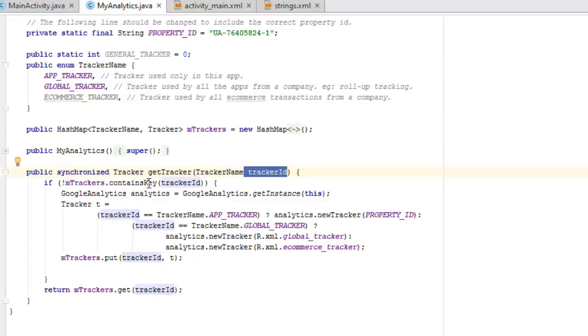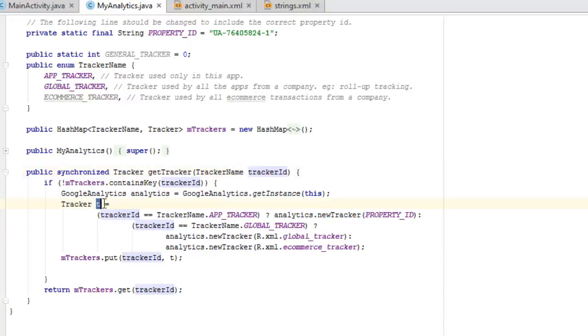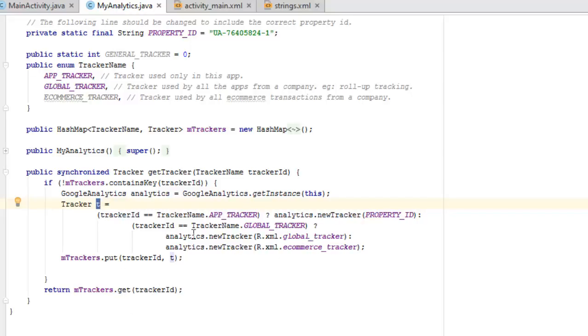It contains the key. If the m_trackers doesn't contain a key, that's what this is talking about, the Google Analytics is going to get the instance. I also pass the tracker which is the t calling on the tracker name, the tracker property, the global tracker, and also the analytics xml global tracker and the e-commerce tracker if there's any. And also return the m_tracker. This is just been gotten from the Android, actually the Google version of integrating Android to the application.